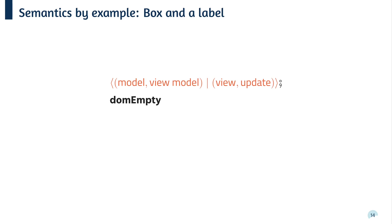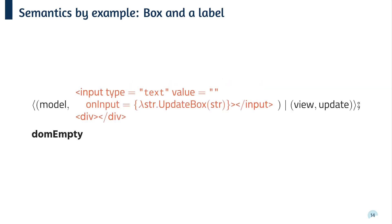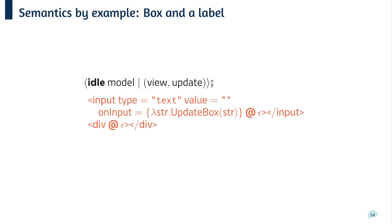Now the run command spawns an event loop process. So the left-hand side of the bar shows the term that's currently evaluating, which needs to calculate the initial page to display. It'll end up with a pair of the model and the page to display. The right-hand side of the bar records the view and the update functions. This then evaluates to the initial page, which then gets propagated to the DOM page and the process returns to being idle.